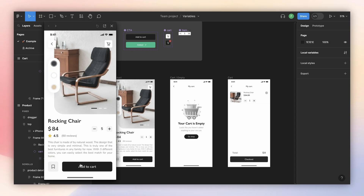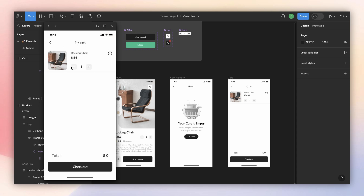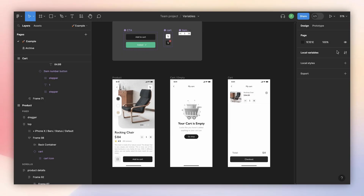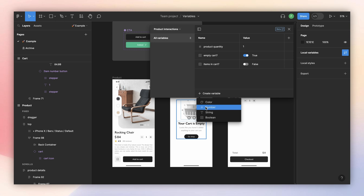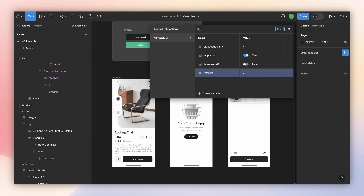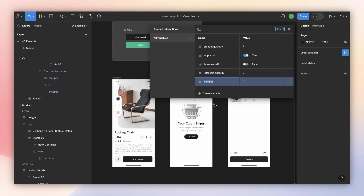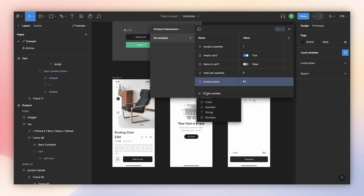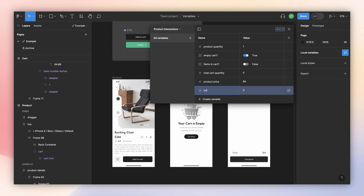So far we can increase the quantity, add to cart, see the full version, and see the product. But the quantity doesn't match — it's always zero — and the price is also always zero. Let's fix that by creating more number variables. The first is 'total cart quantity' with a default of zero. The second is 'product price,' which is the unit price — currently 84 — so I set it to 84. The last one is 'total cart price' with a default of zero.